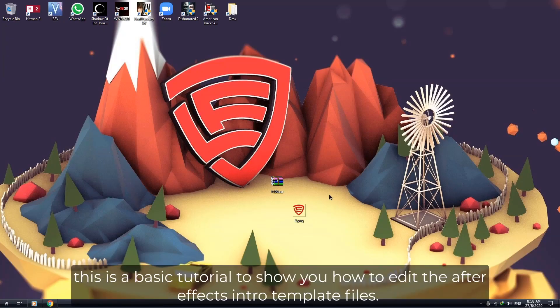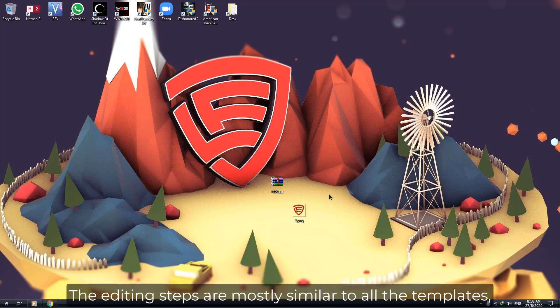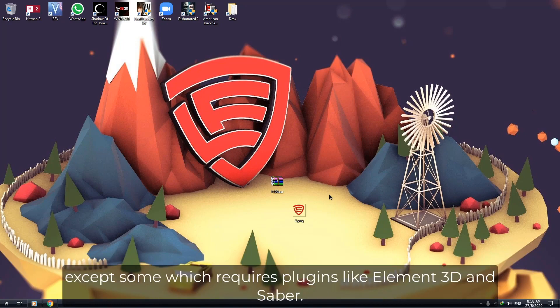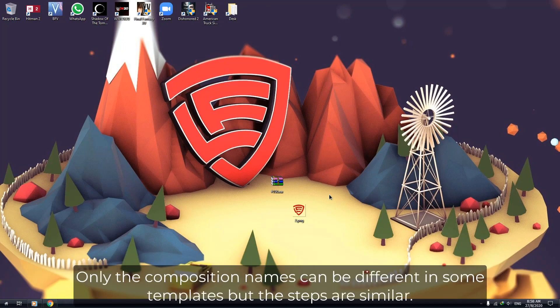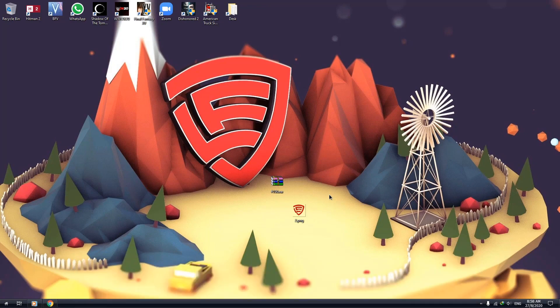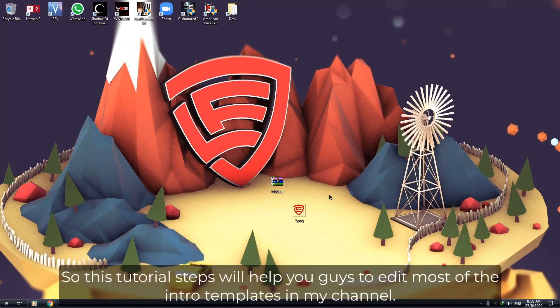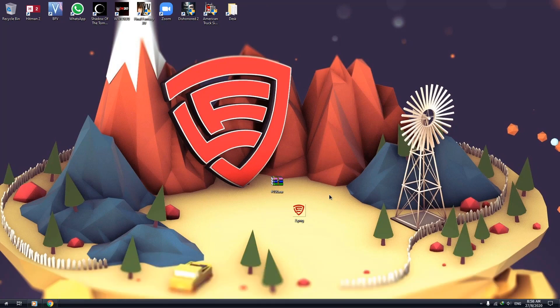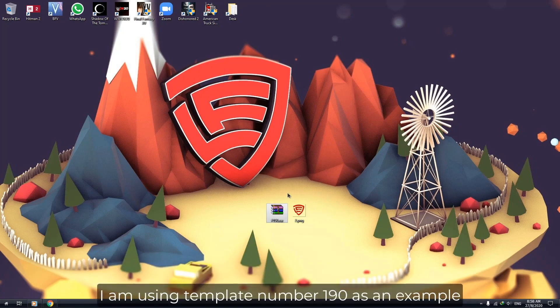Hi guys, this is a basic tutorial to show you how to edit the After Effects intro template files. The editing steps are mostly similar to all the templates, except some which require plugins like Element 3D and Saber. Only the composition names can be different in some templates, but the steps are similar. This tutorial will help you edit most of the intro templates in my channel. I am using template number 190 as an example.